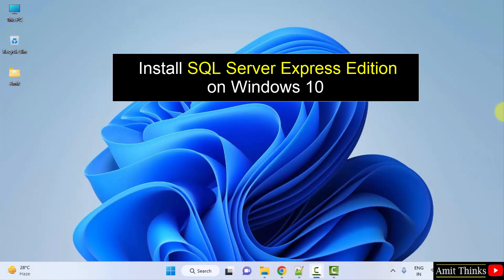SQL Server 2022 released. We will install the same for the Express Edition. Let's start.